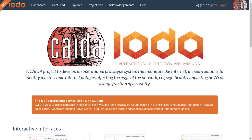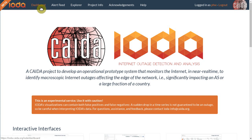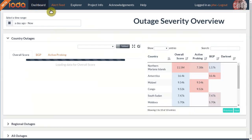To access the dashboard, first go to iota.caida.org. You can then click on the link in the menu bar at the top of the page. We're now at the dashboard.